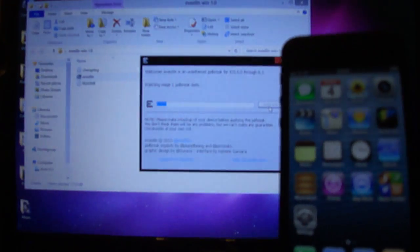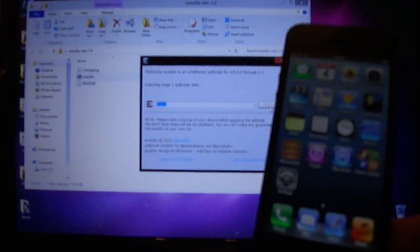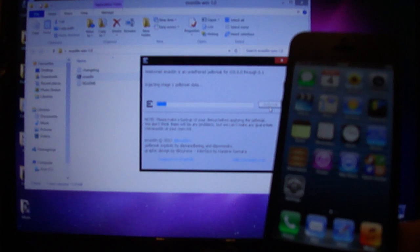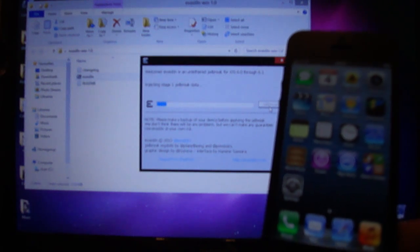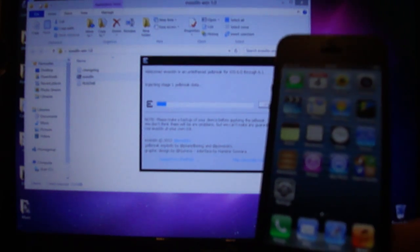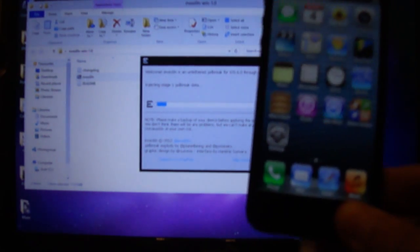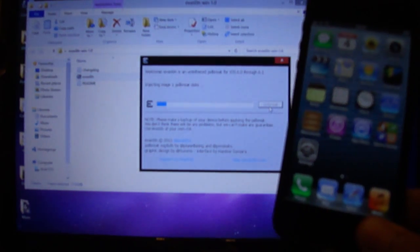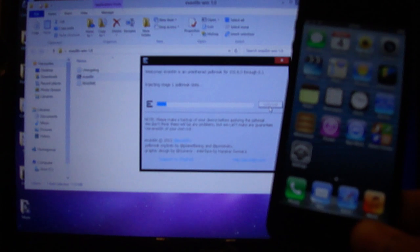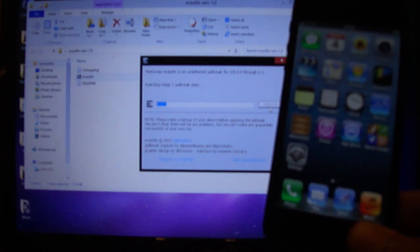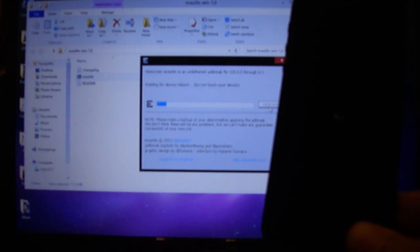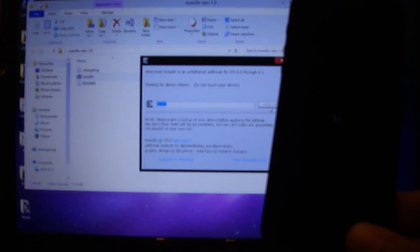I'm going to try and fit it all in and show you exactly how it is. It's going to restart the device.